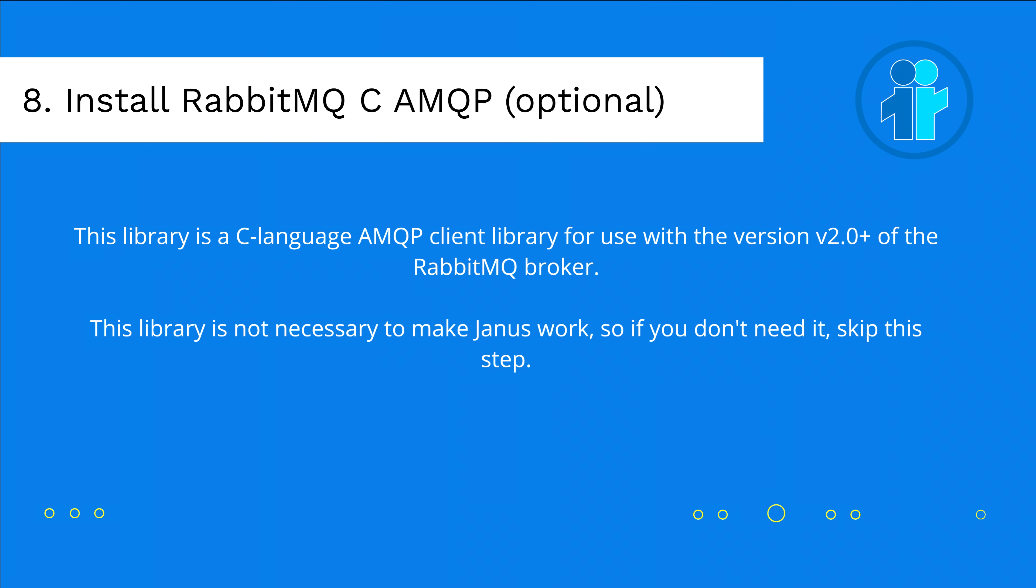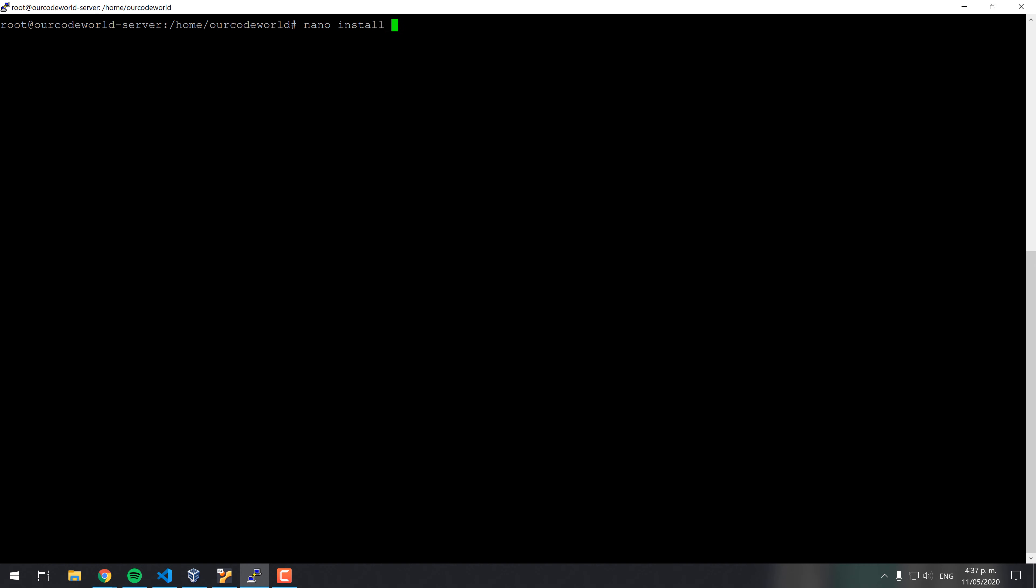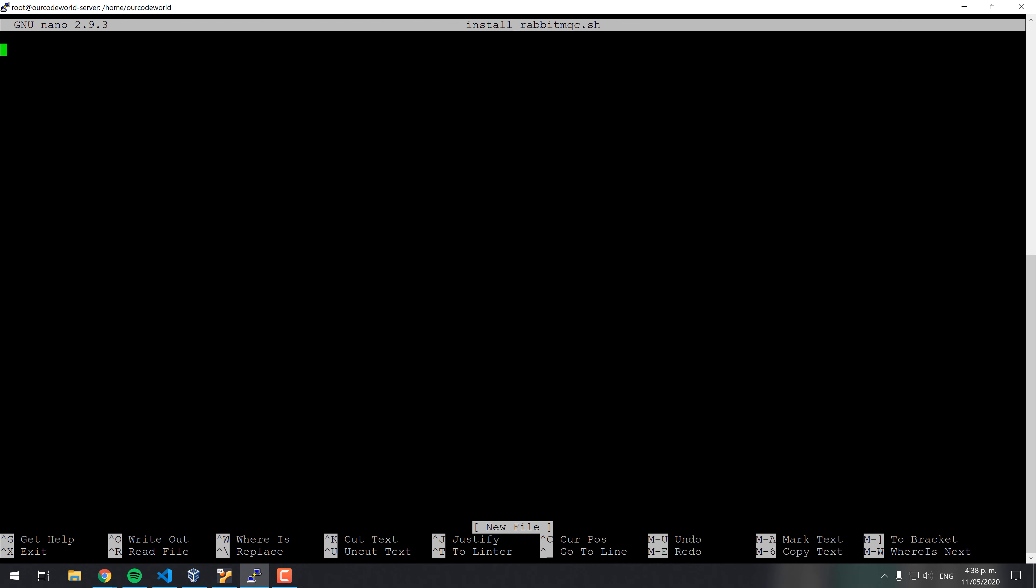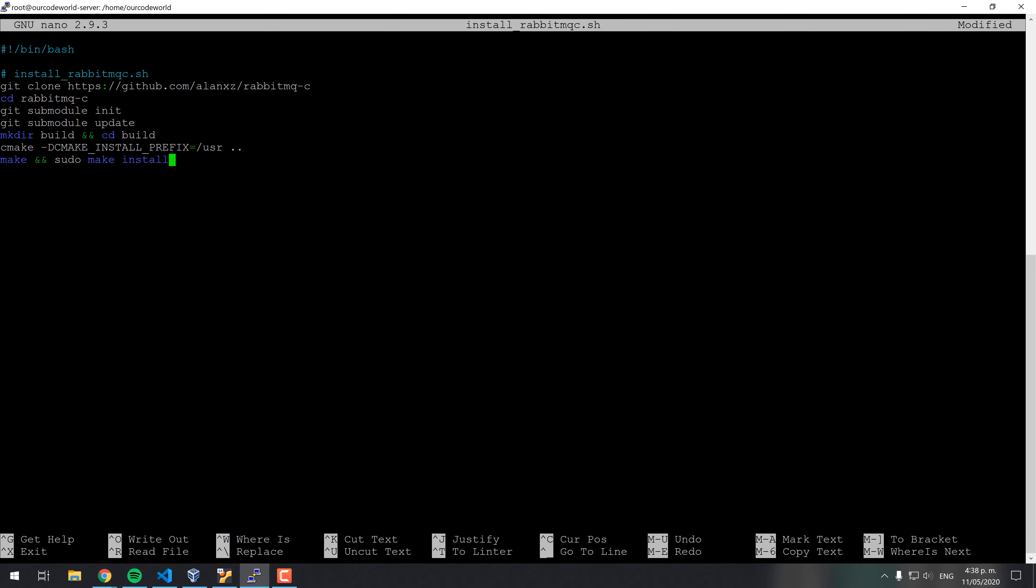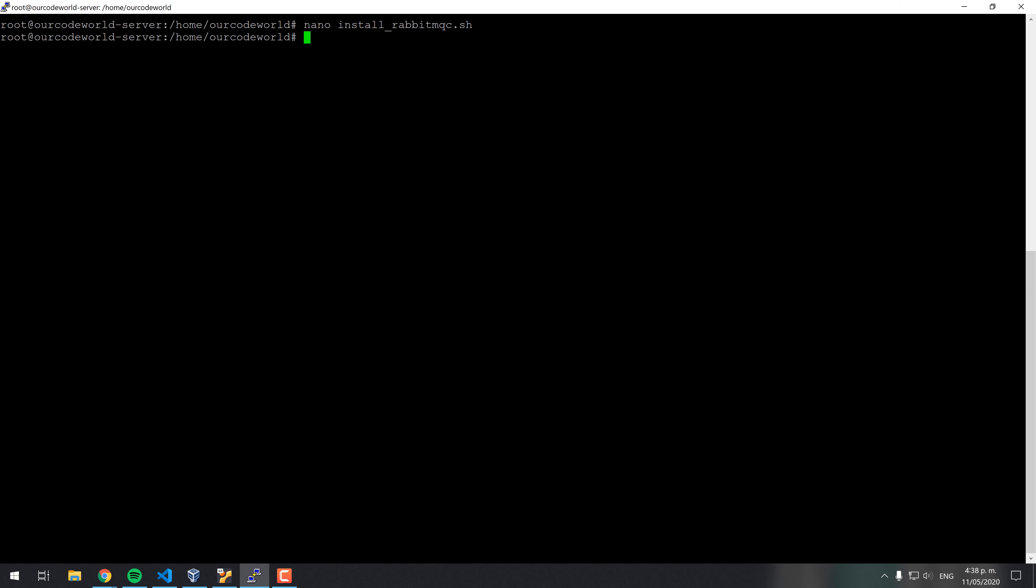This library is a C language AMQP client library for use with the version 2.0 or greater of the RabbitMQ broker. Create the install MQTT.sh file and paste the shown content on it. Then, run the installer with bash and wait until the installation finishes.